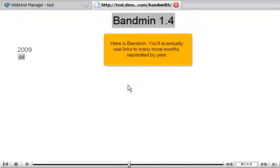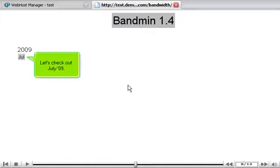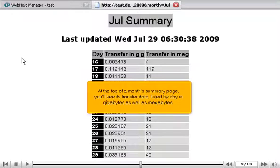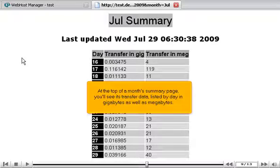You'll eventually see links to many more months separated by year. Let's check out July 09. At the top of a month's summary page, you'll see its transfer data listed by day in gigabytes as well as megabytes.